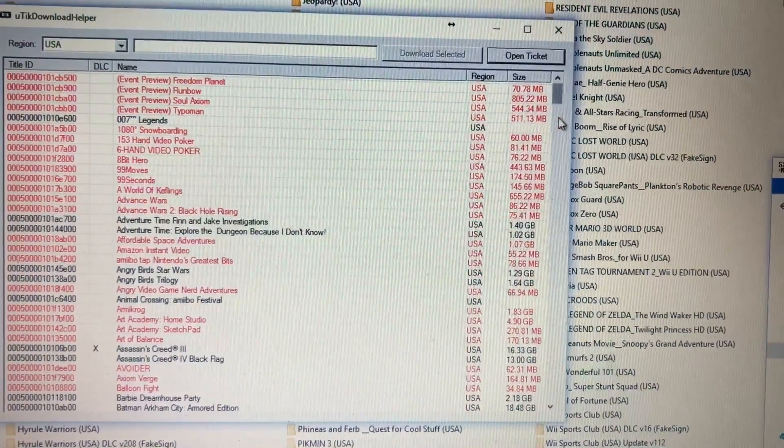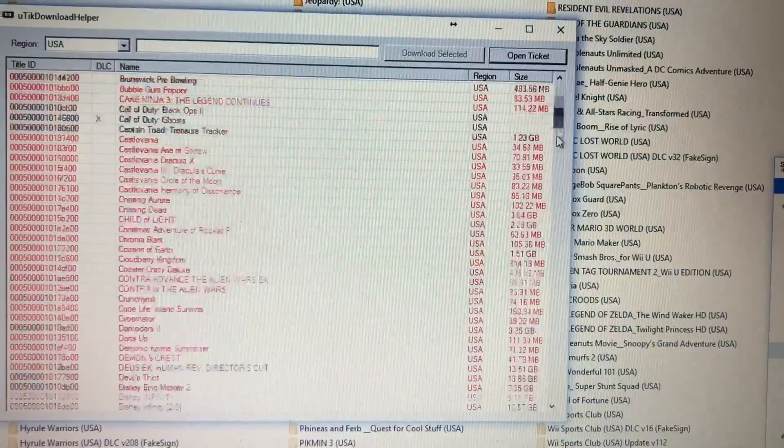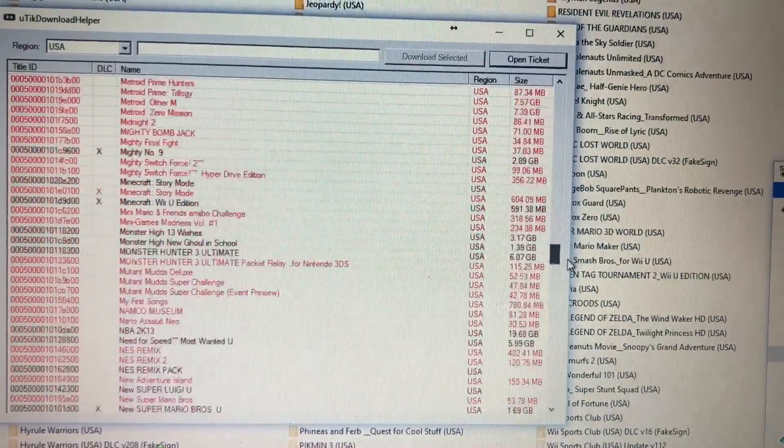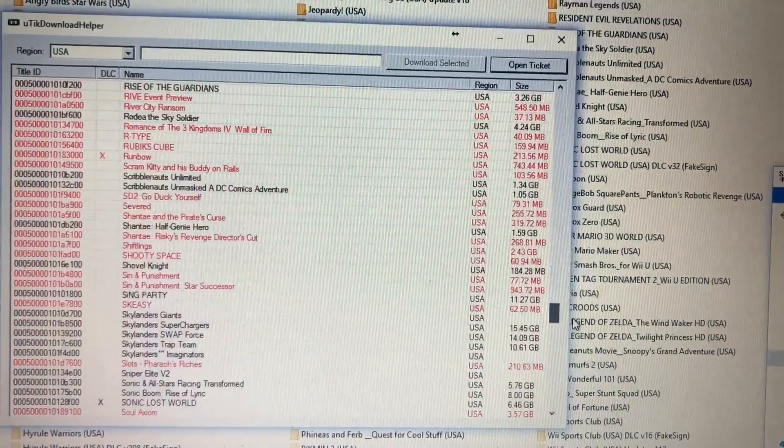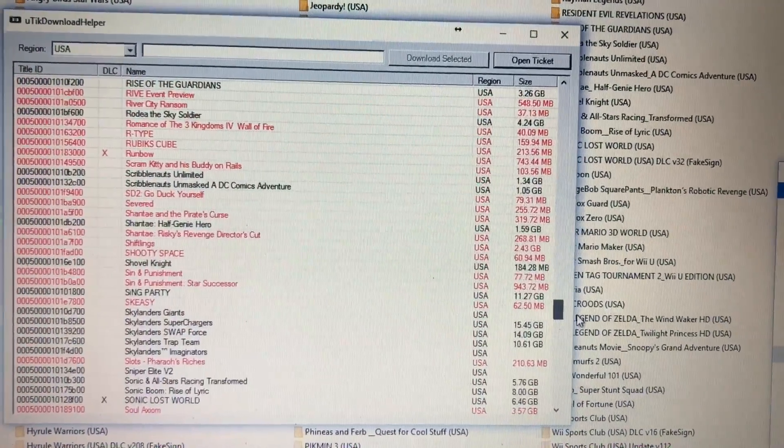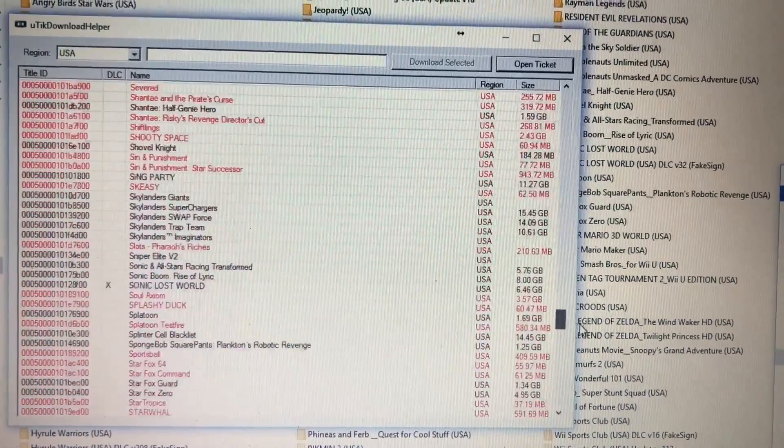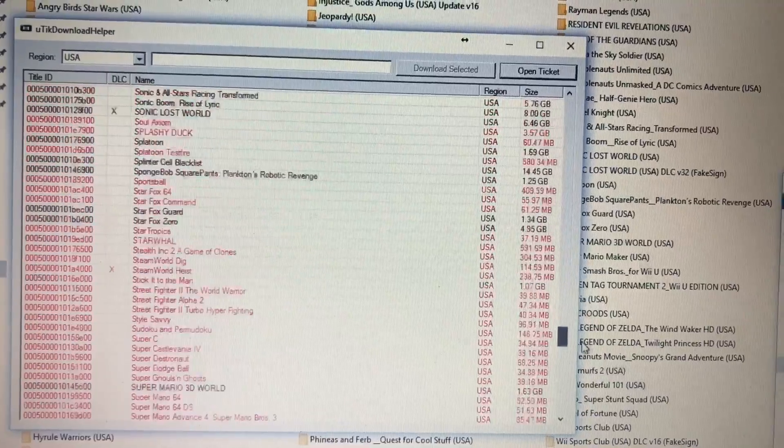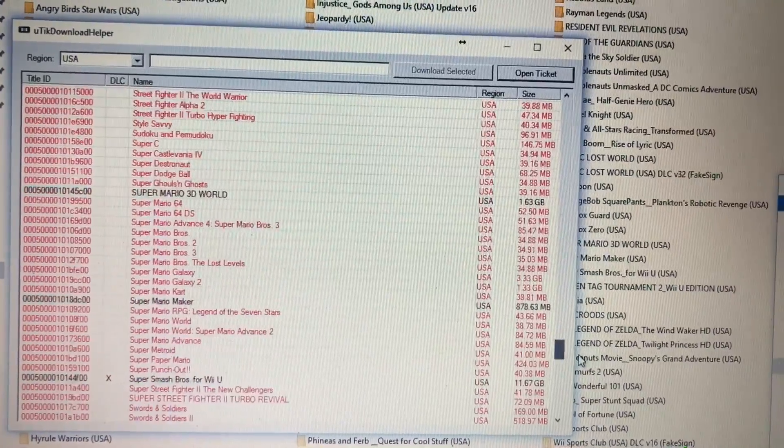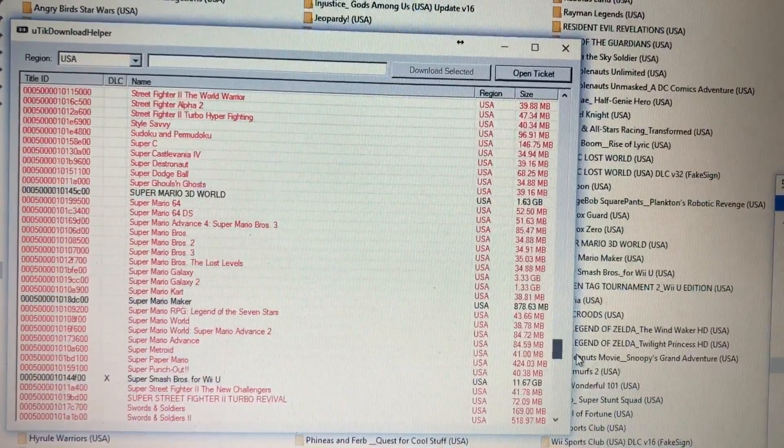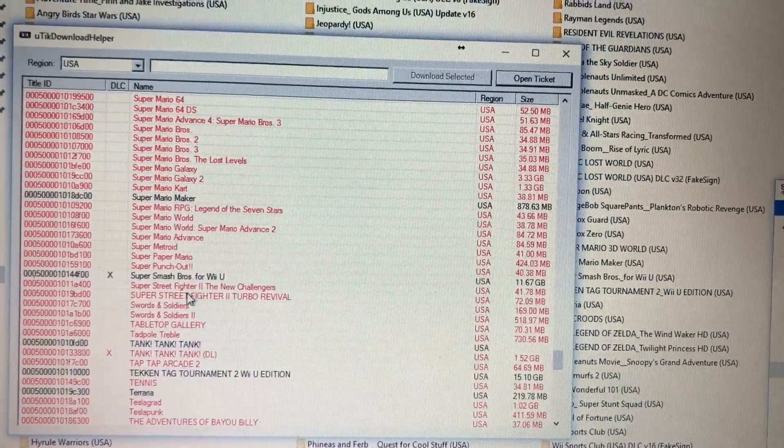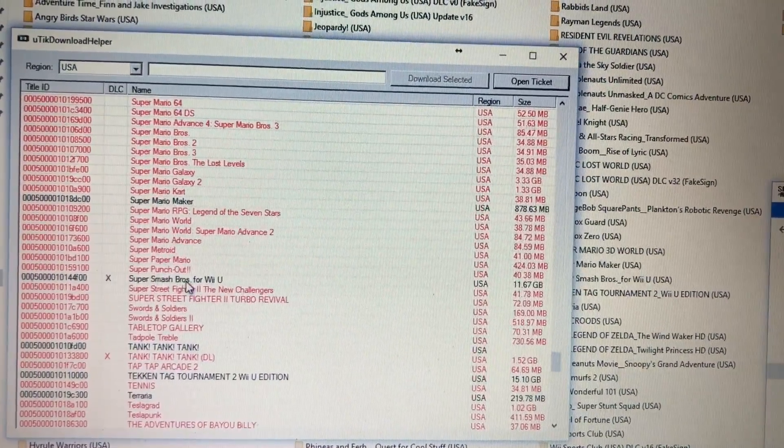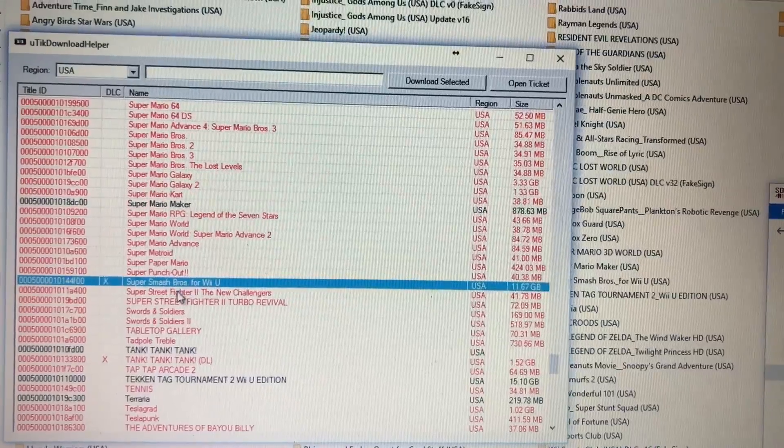And basically just highlight the one you want. In this case, let's find, let's look through here. Okay. Smash Brothers.